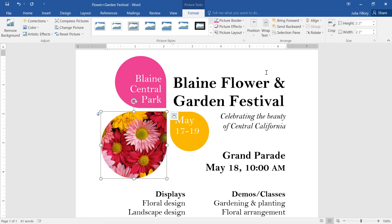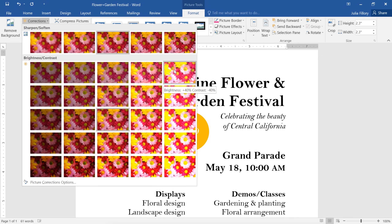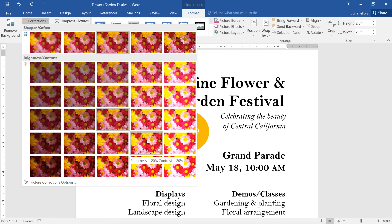In some cases, you may want to change or correct the color of your image, or add some kind of special effect. You can access these options in the Adjust group. For example, if you go to Corrections, you can soften or sharpen the image. Just take a look at the thumbnails to see what it's going to look like. You can also adjust the brightness and contrast. I think this one looks good.